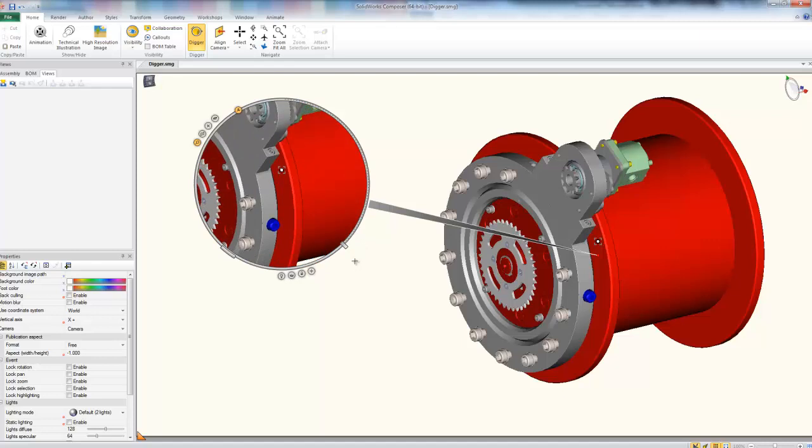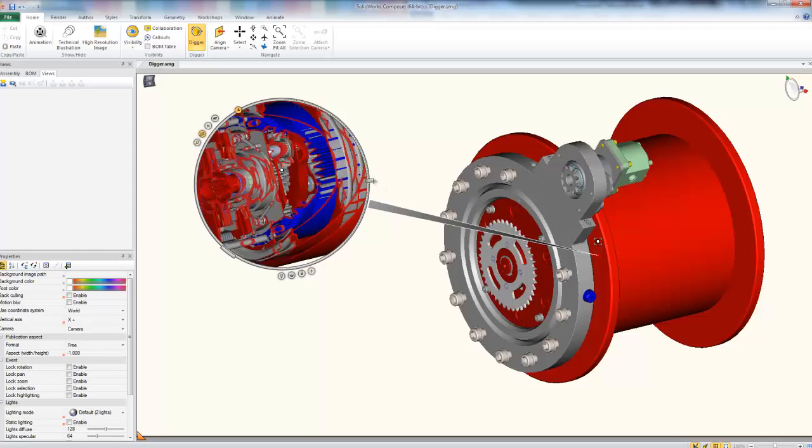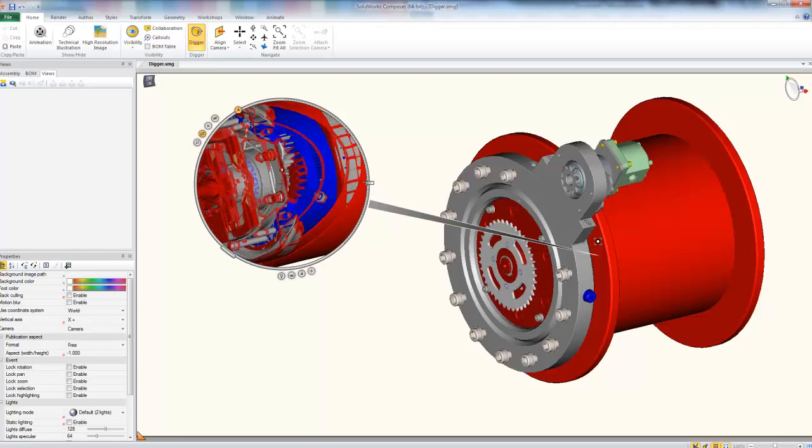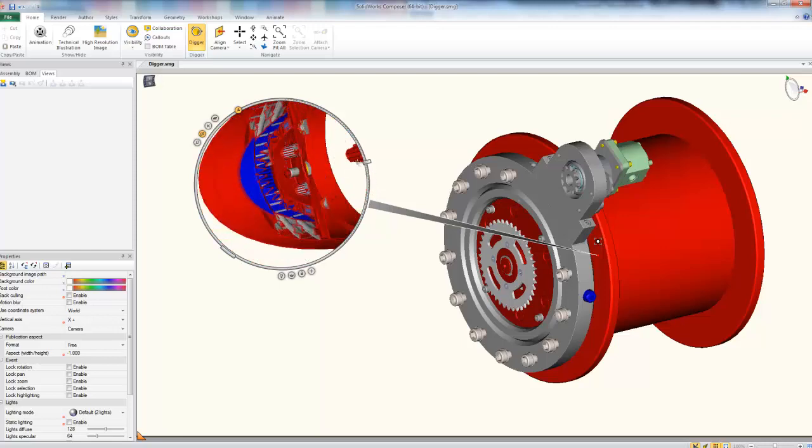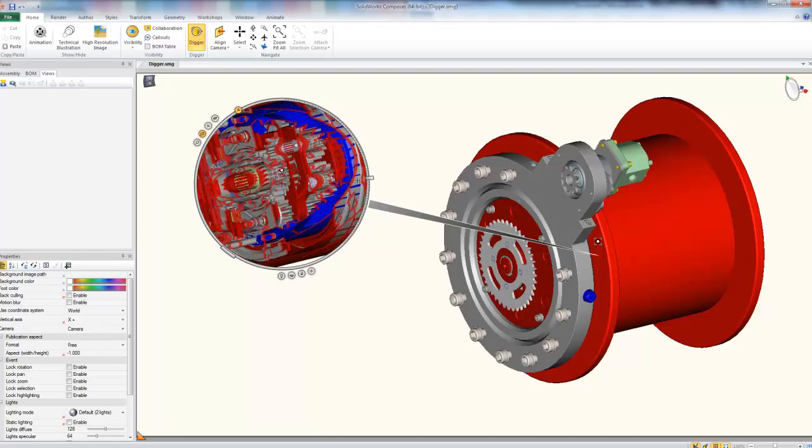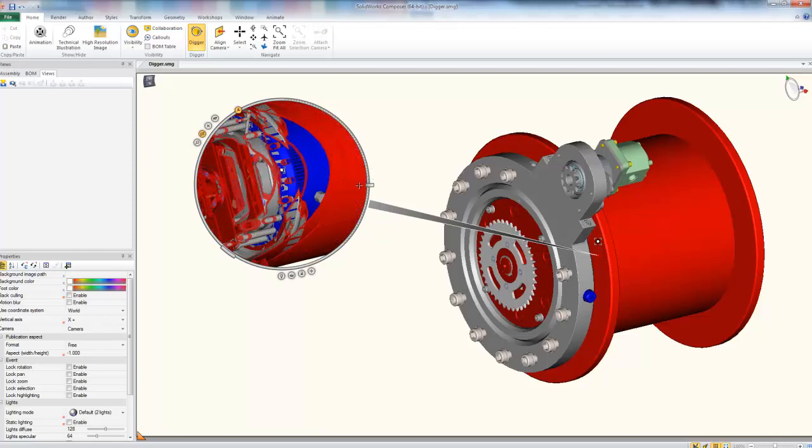Now besides the zoom here, we have a couple more functionalities of the digger tool that we can take advantage of. To start, we have the cutting plane, which if I adjust the slider here, it'll cut straight into the part here, so we can see exactly what's going on in the inside.